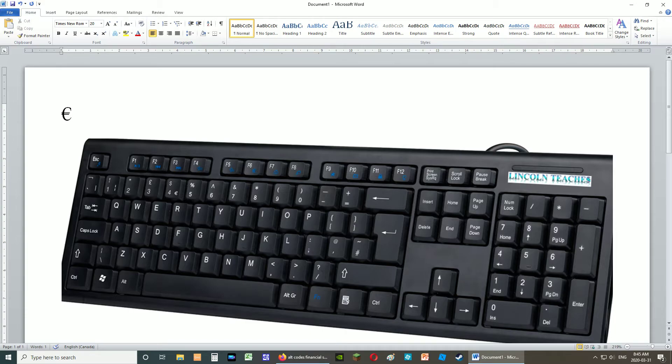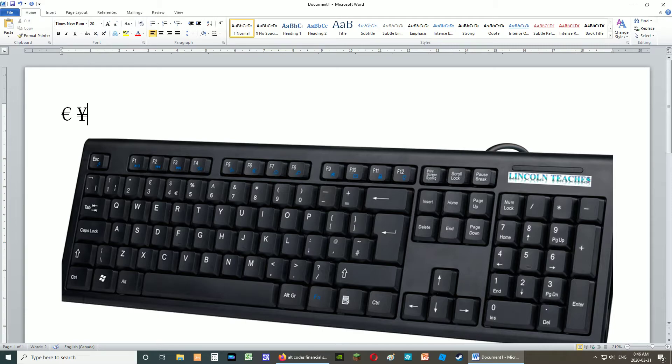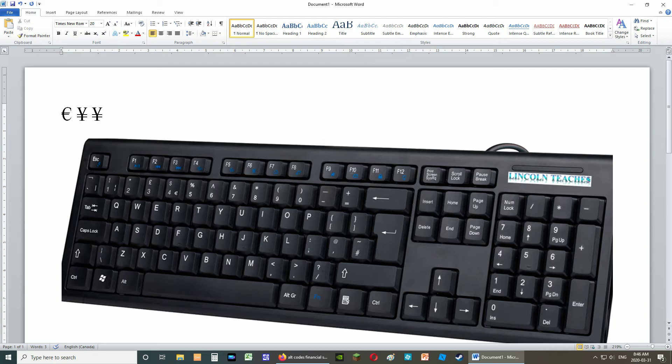For Yen, I know for a fact, it's 0165. So I'm going to press that in, and it'll eventually show up. You can also use alt 157, and that'll show up as well. So in certain cases, for certain symbols, there's more than one alt code you can use.